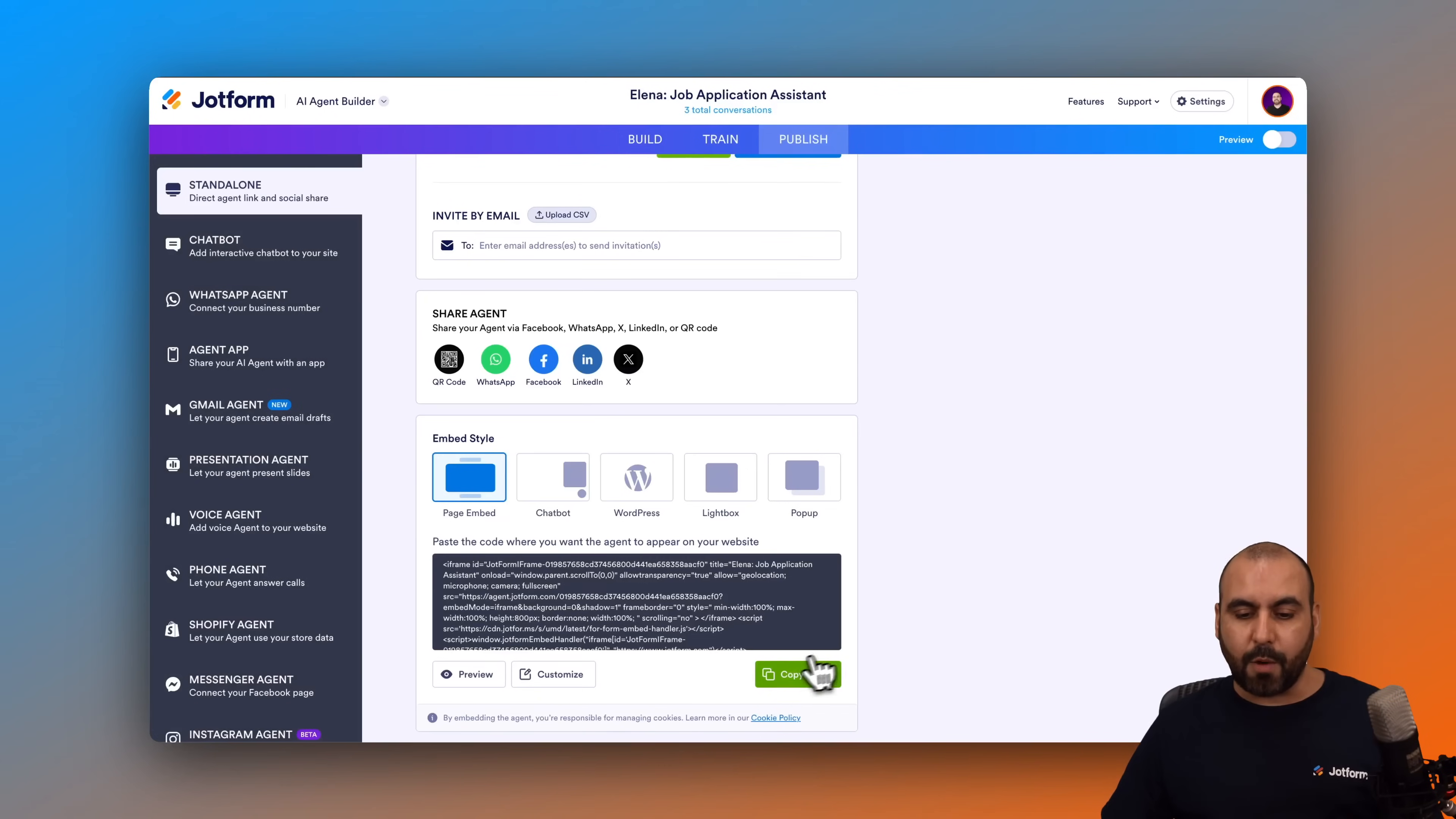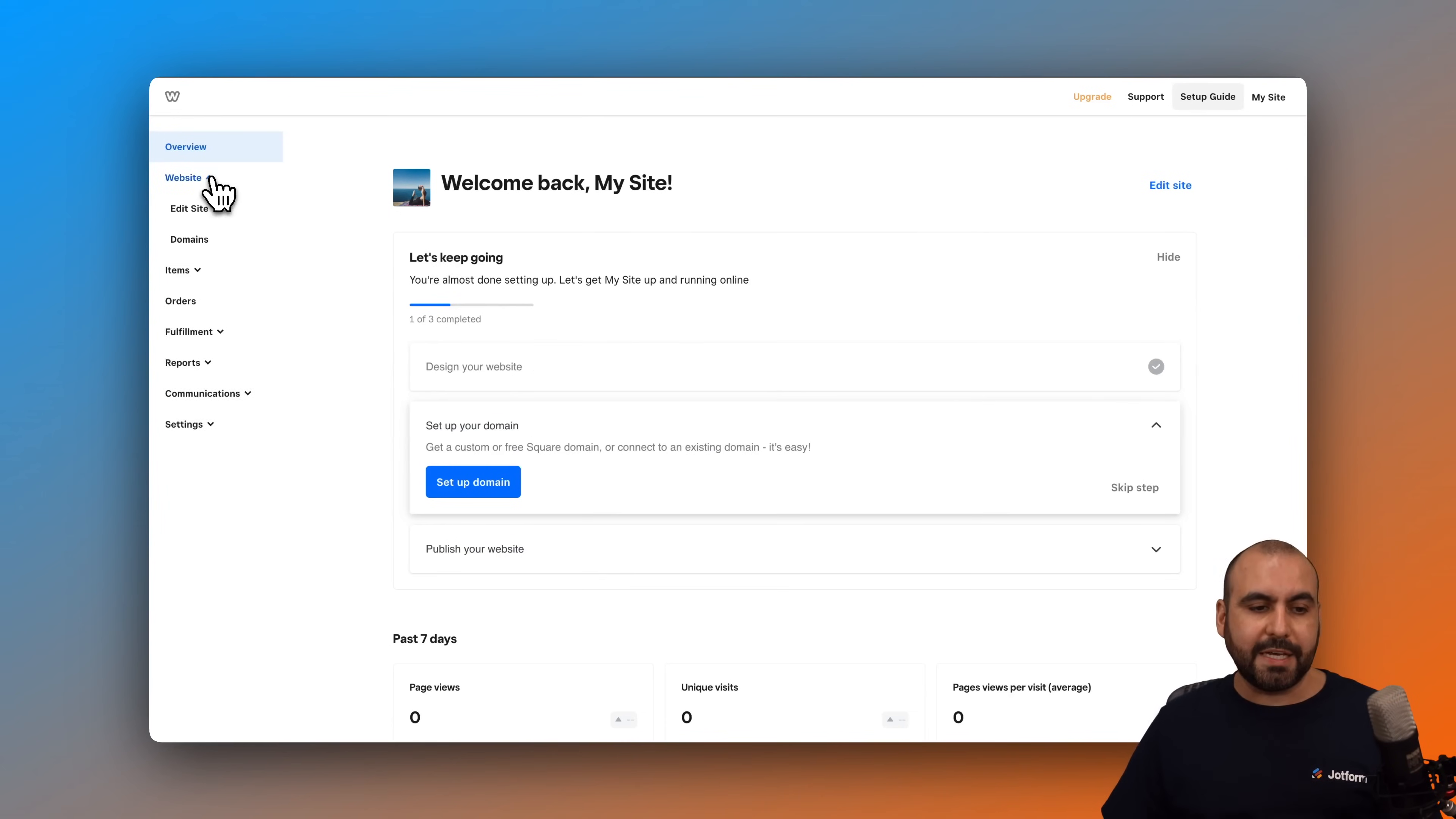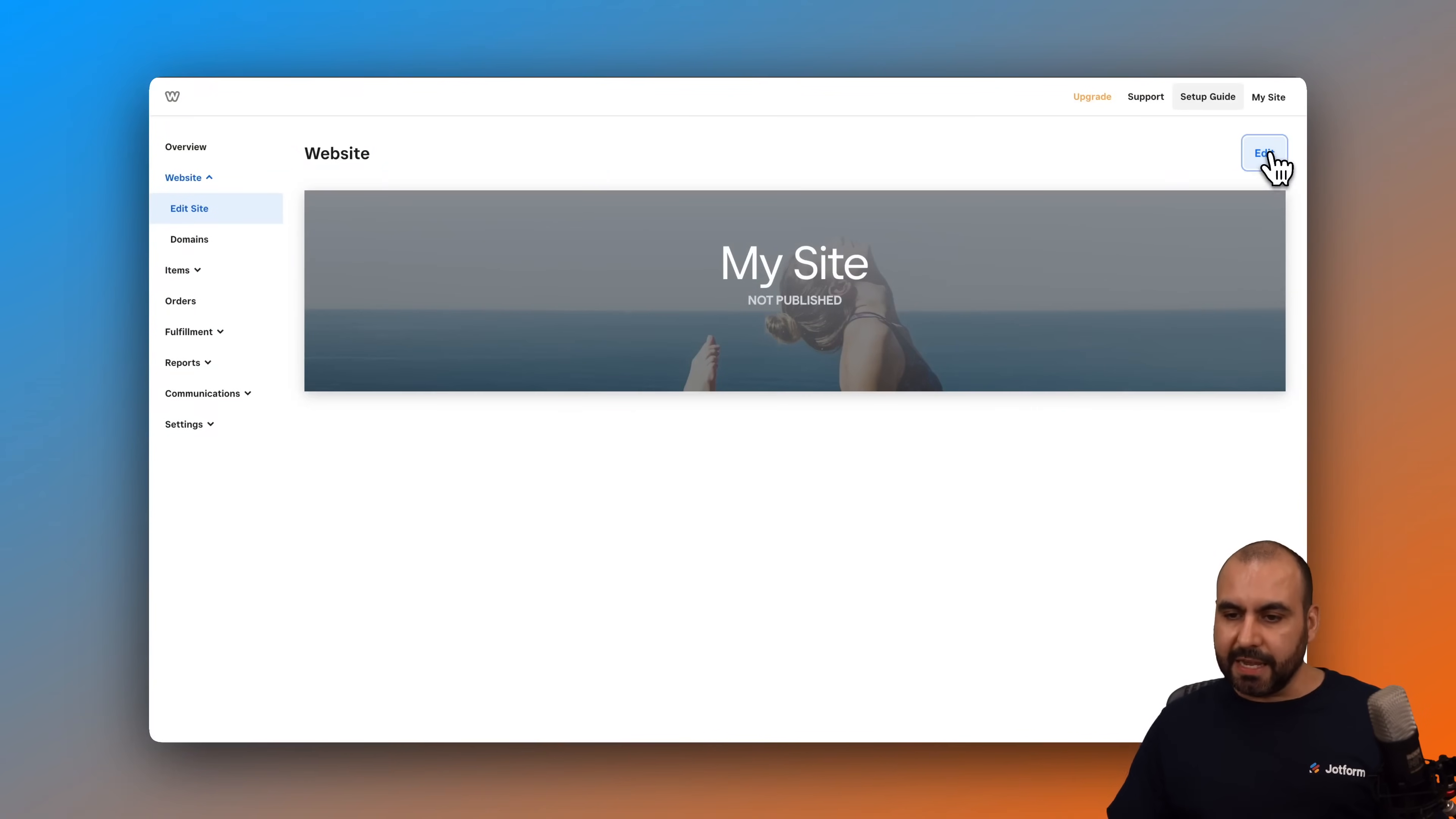Let's go ahead and save this. Now we are going to copy this code and we are going to go into our Webly website builder. This is the dashboard for the Webly website, and what we want to do is head on over to the website section and we are going to edit the site. So let's go ahead and click on edit. Here we go, and I am going to edit the site again.